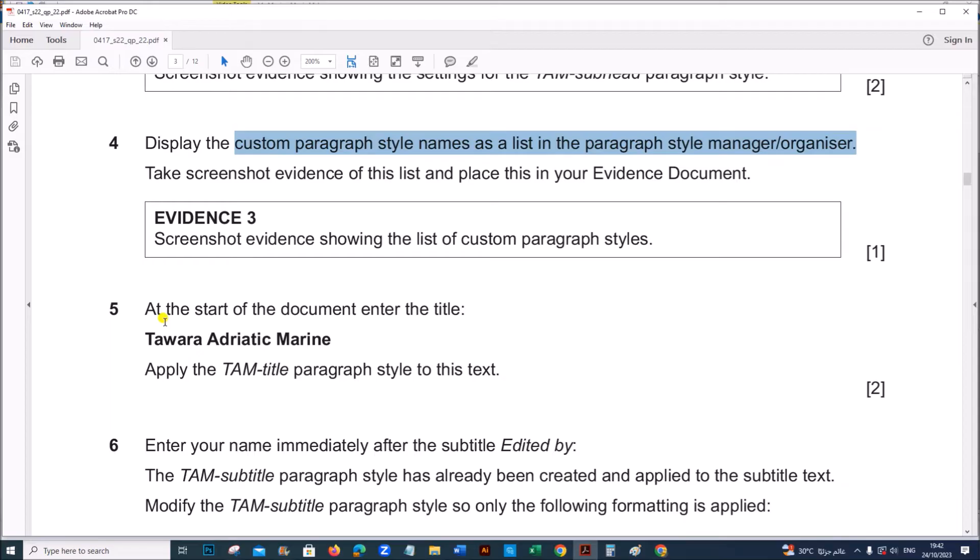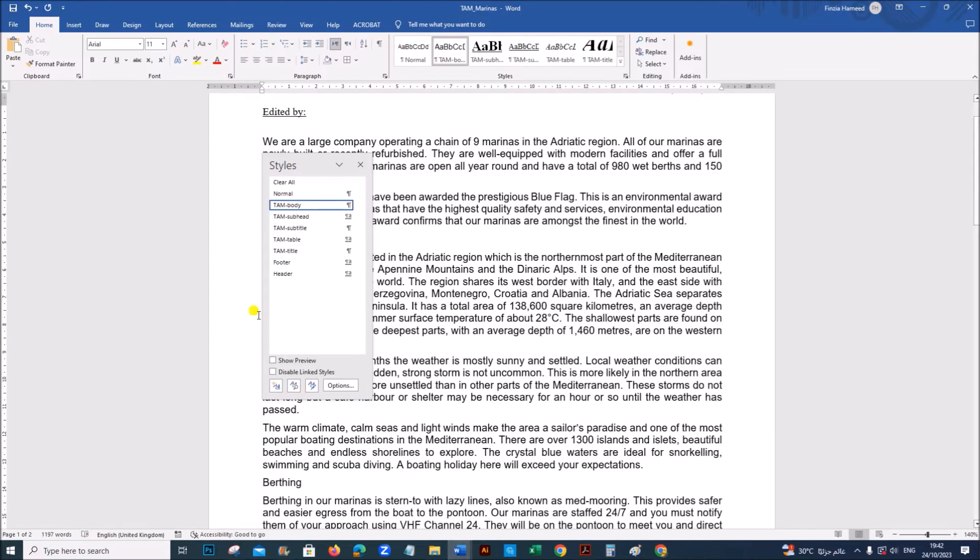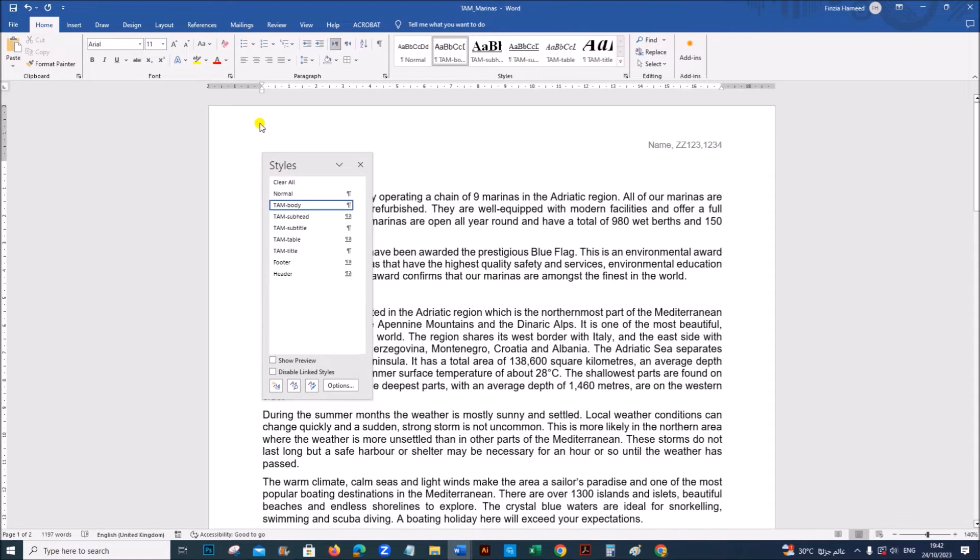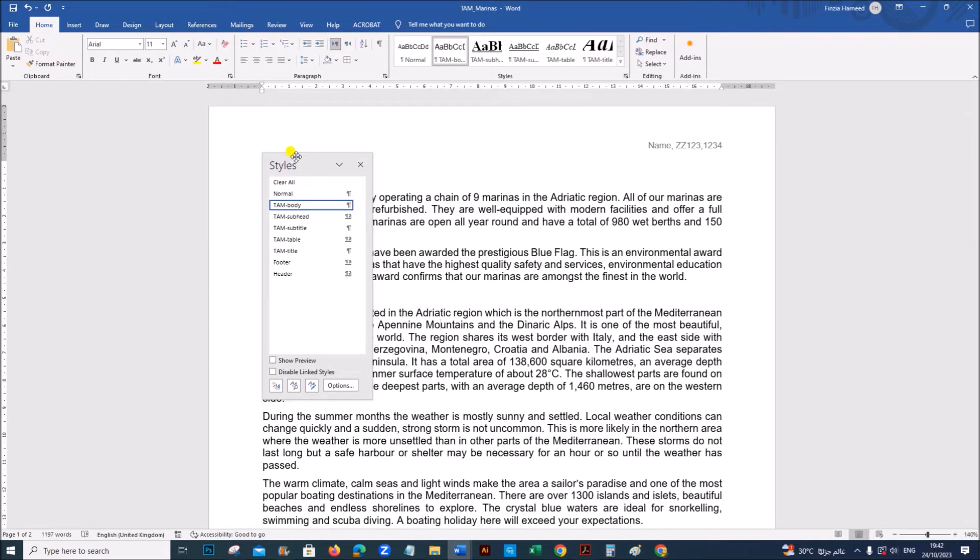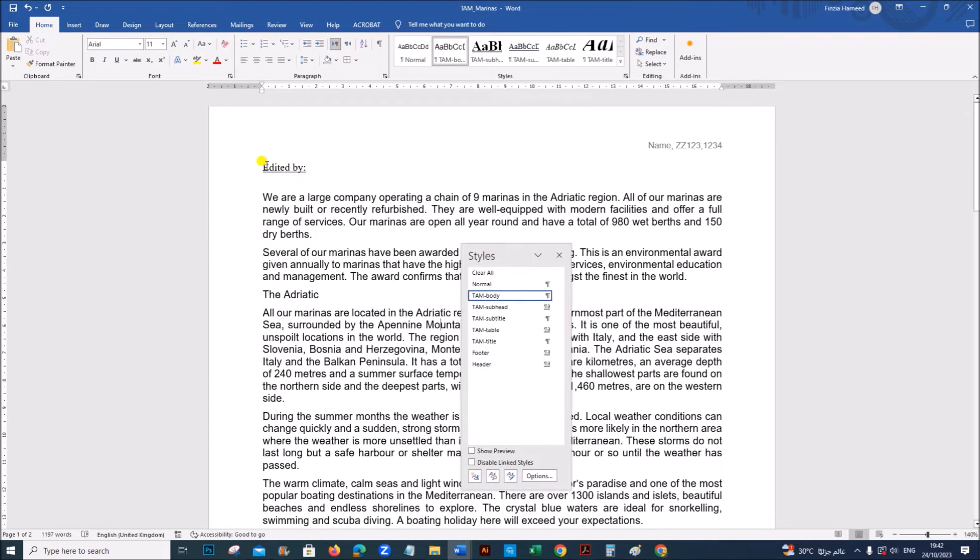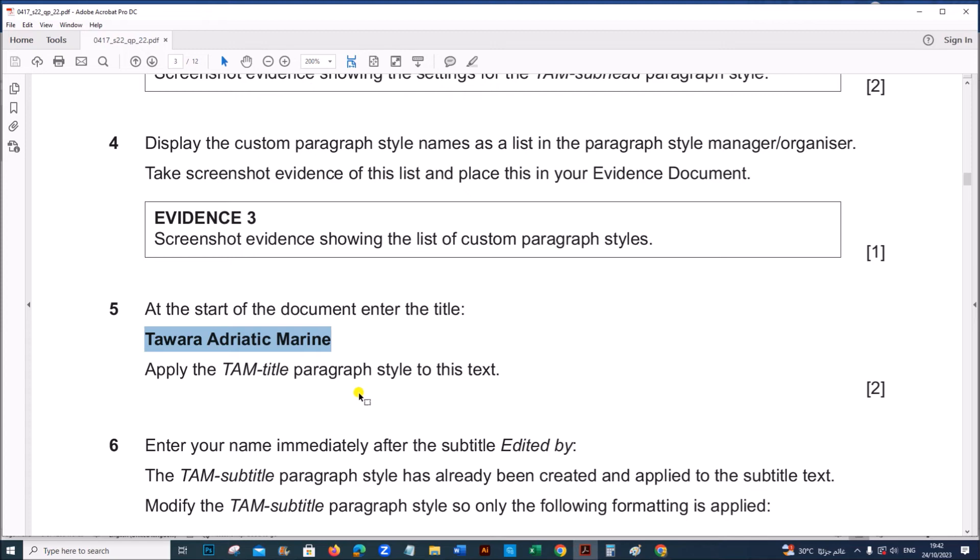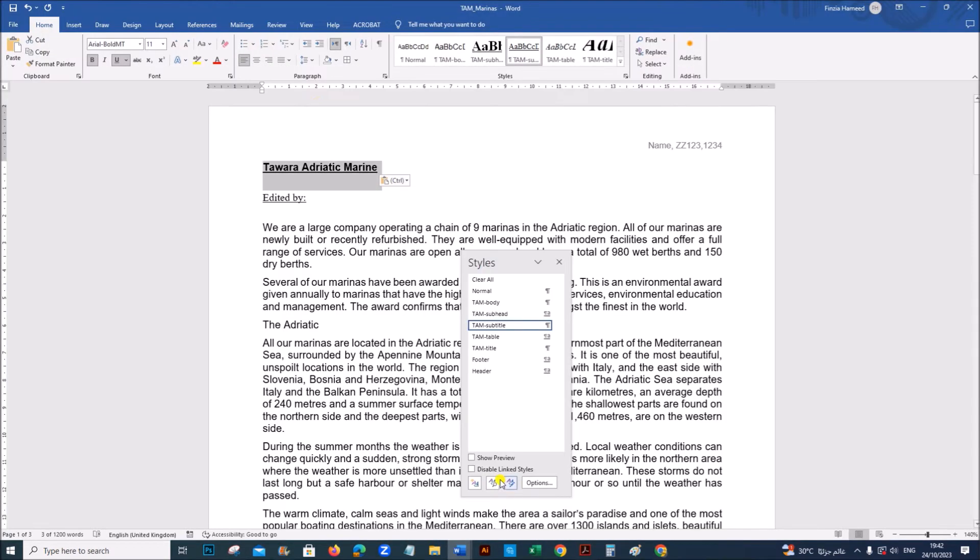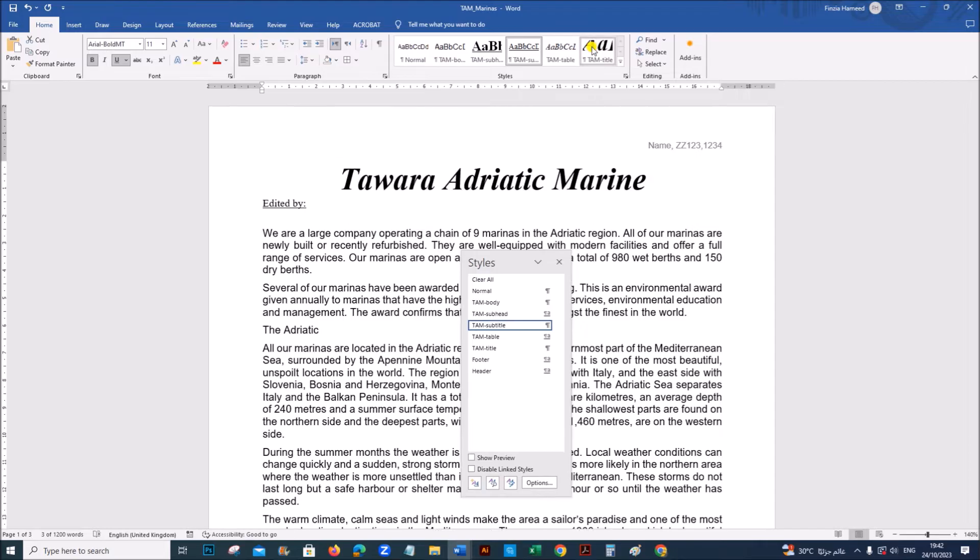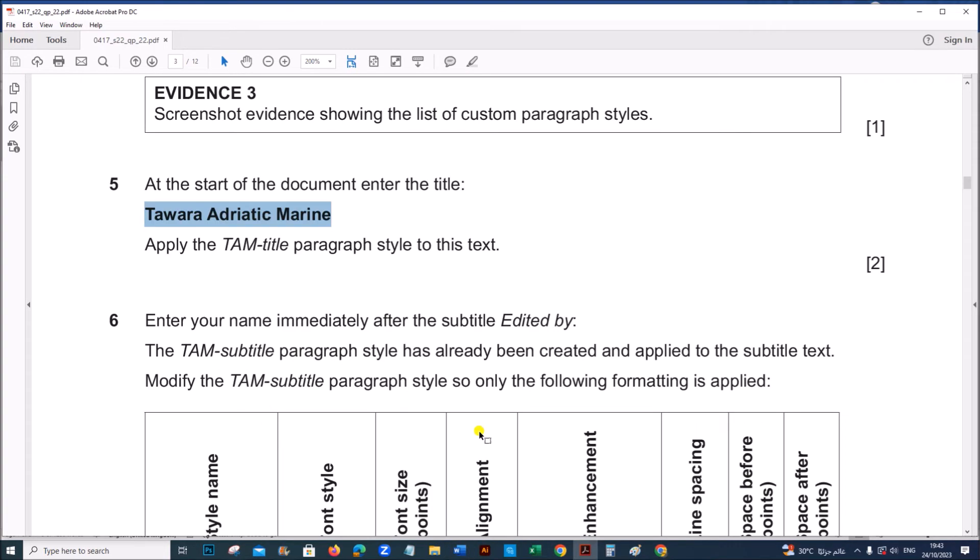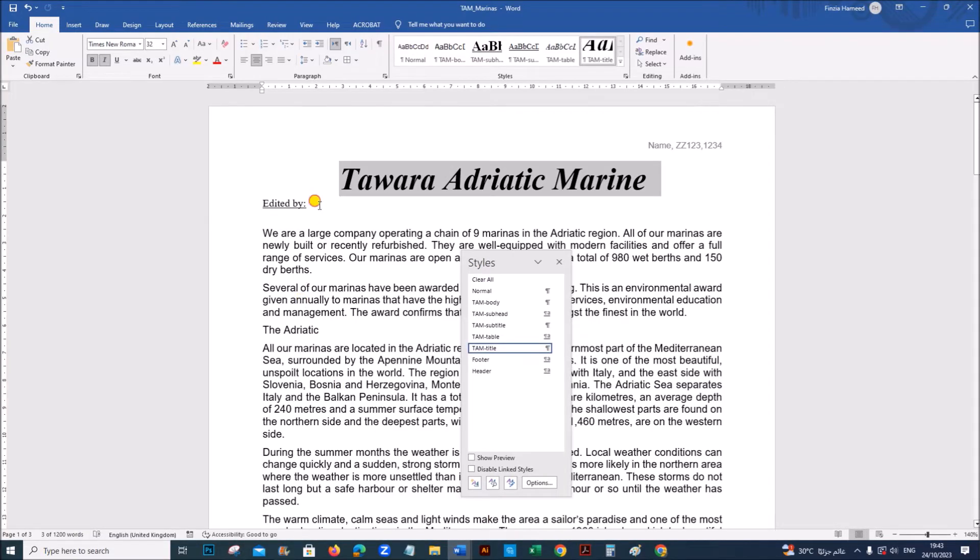Next, at the start of the document, enter the title Tevara Adriatic Marine. So this is the start of the document. At the start of the document, you have to enter Tevara Adriatic Marine and it should be set to TAM title style. So let's set it to TAM title.